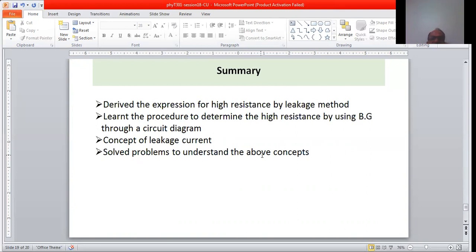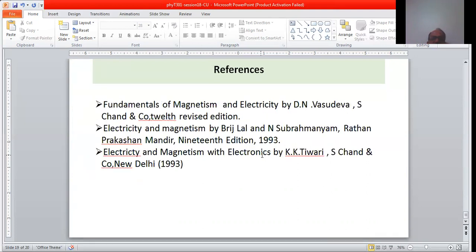That is the summary of this session — all these topics have been covered. You can refer to the listed books for further reading. Thanks for listening.